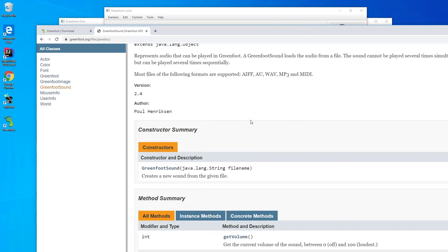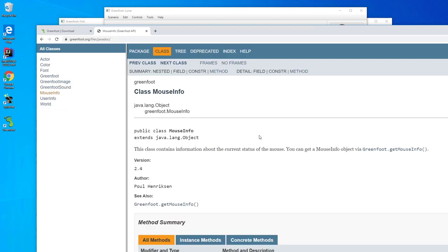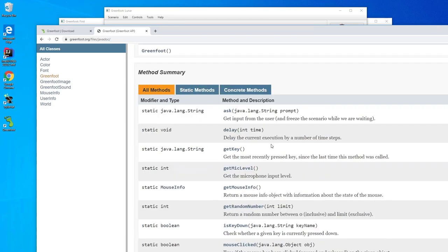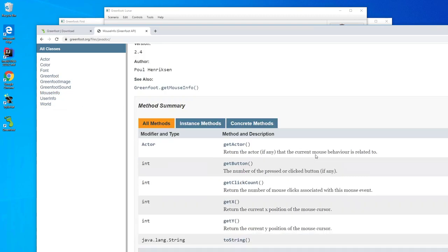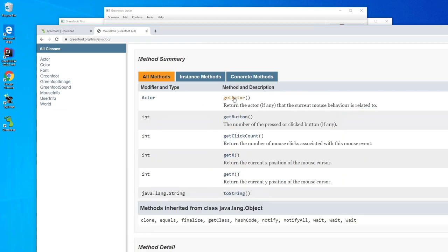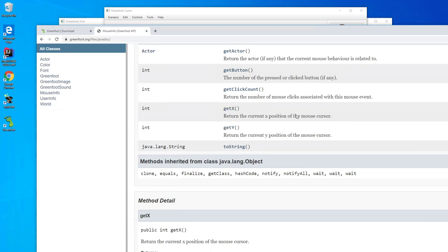There's also GreenfootSound - self-explanatory - for playing sounds in the game. We can pause, start, stop, play in a loop, and set the volume. MouseInfo is a helper class for getting information about the mouse. We saw in Greenfoot that we can get mouse info, which returns a MouseInfo object. From that object we can do things like get the actor that was clicked, get which button was clicked, and most importantly get the X and Y coordinates of the mouse - for example to have something follow the mouse.